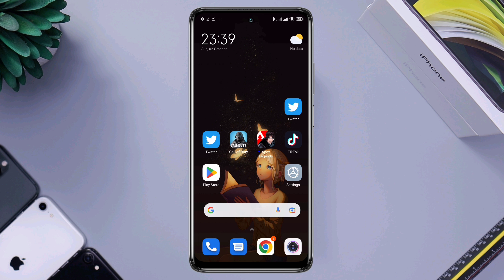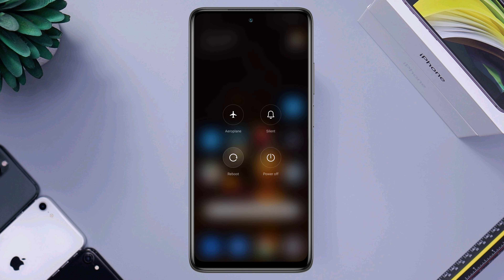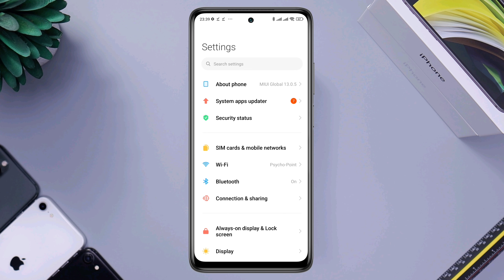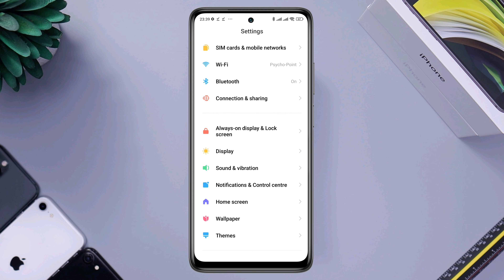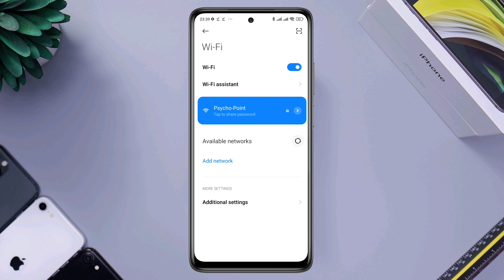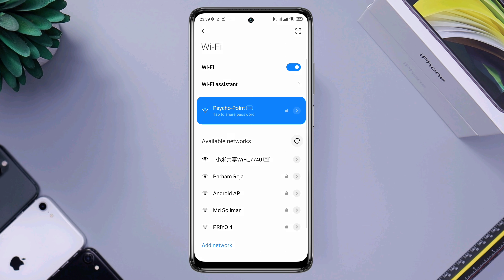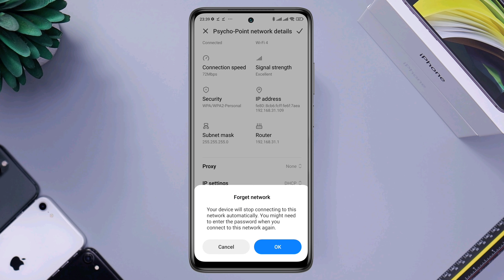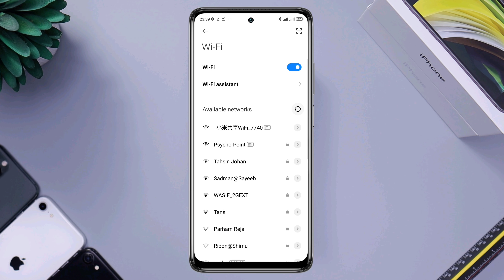So let's get started. First, you need to restart your Android and your Wi-Fi router simultaneously. After restarting, open Settings, tap Wi-Fi, tap the arrow icon, tap 'Forget this network', and tap OK.